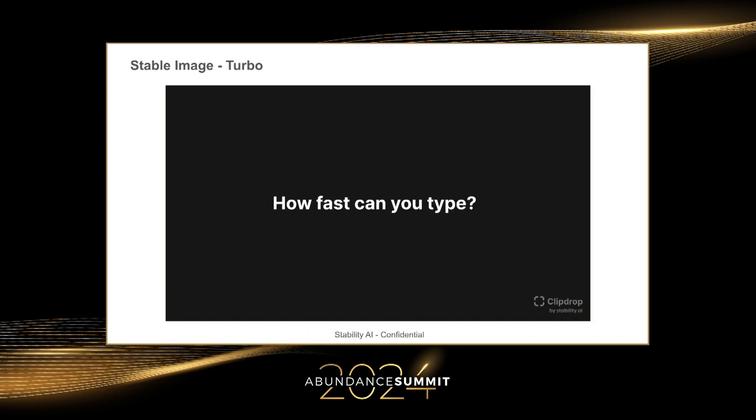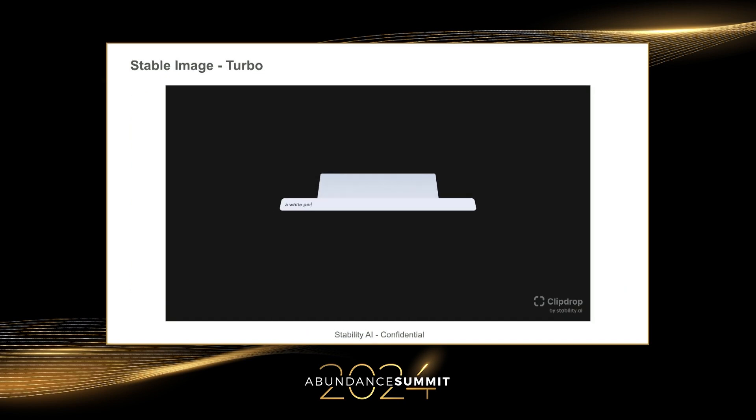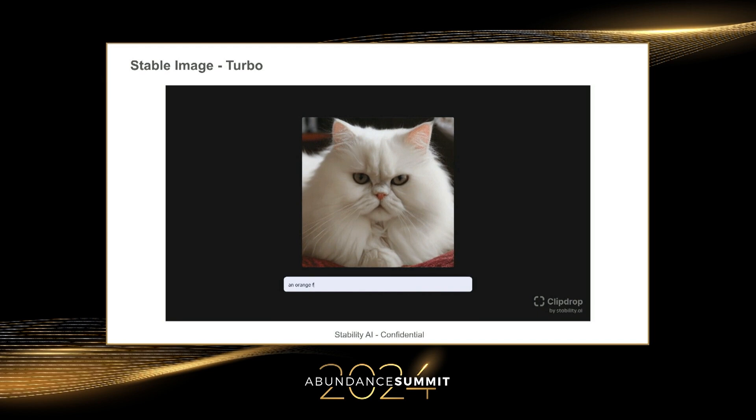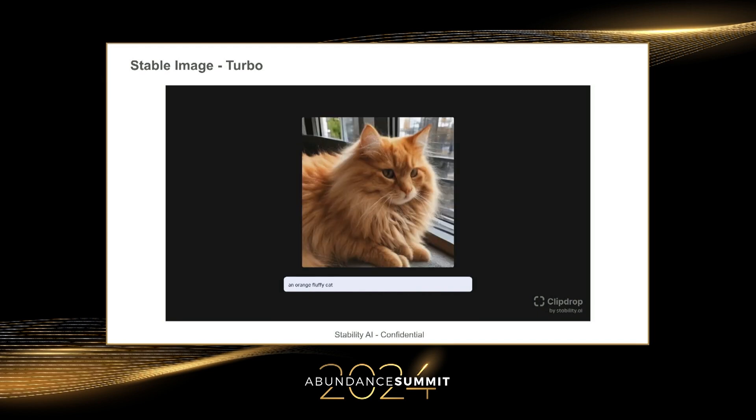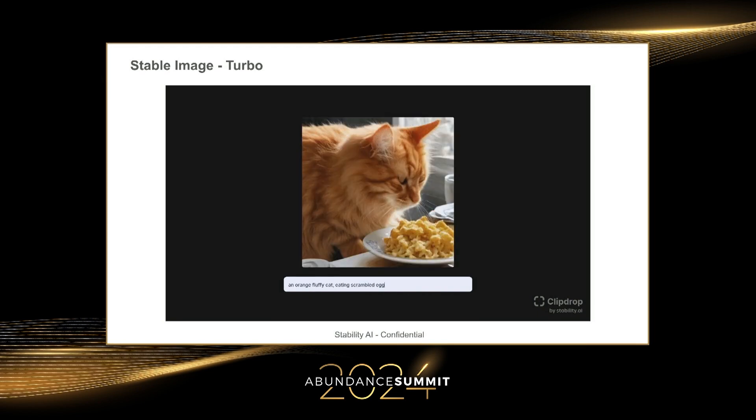We're just releasing a new distillation model today. We've got it to 200 cats with hats per second — that's the new unit of image generation. So that's 5 milliseconds per image. It's because there's not enough cats on the internet, so we're going to add more cats to the internet.